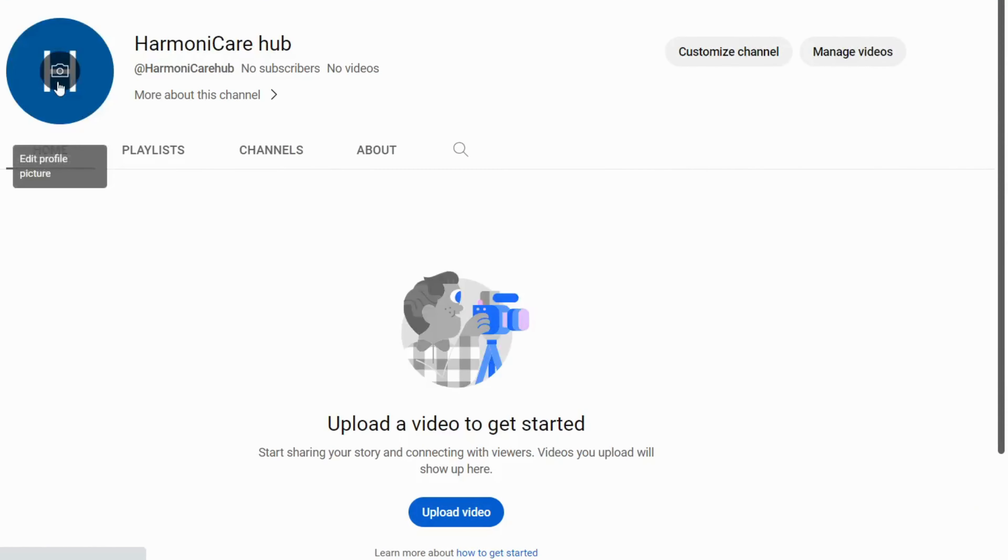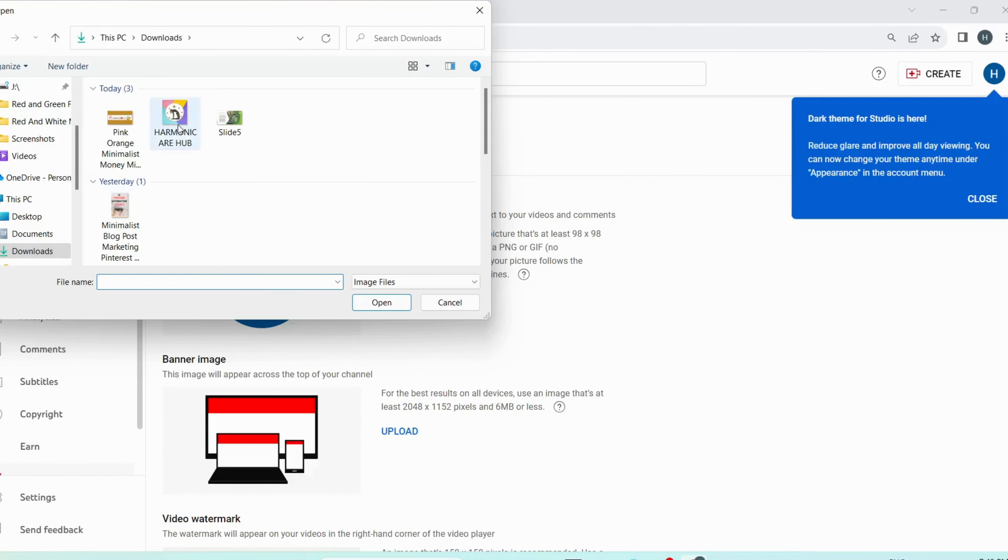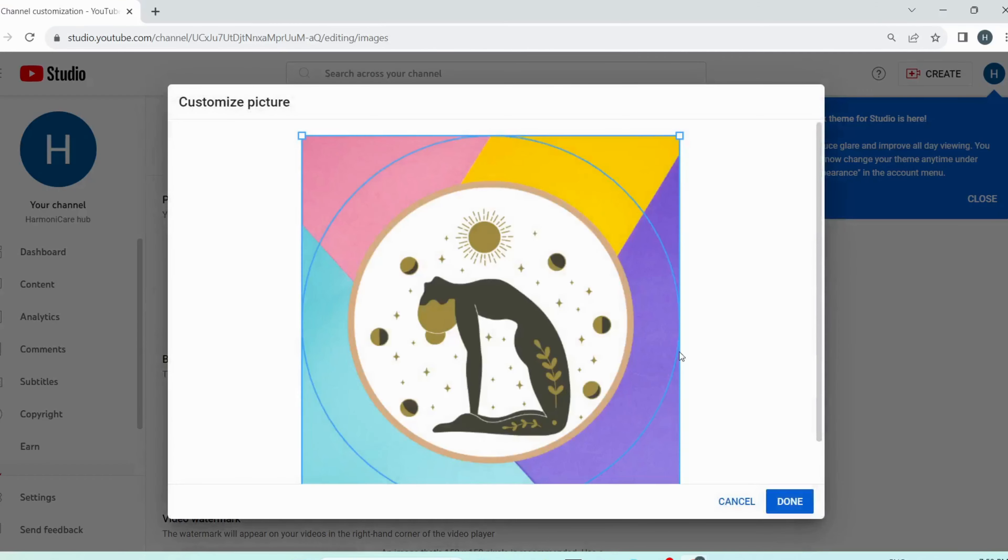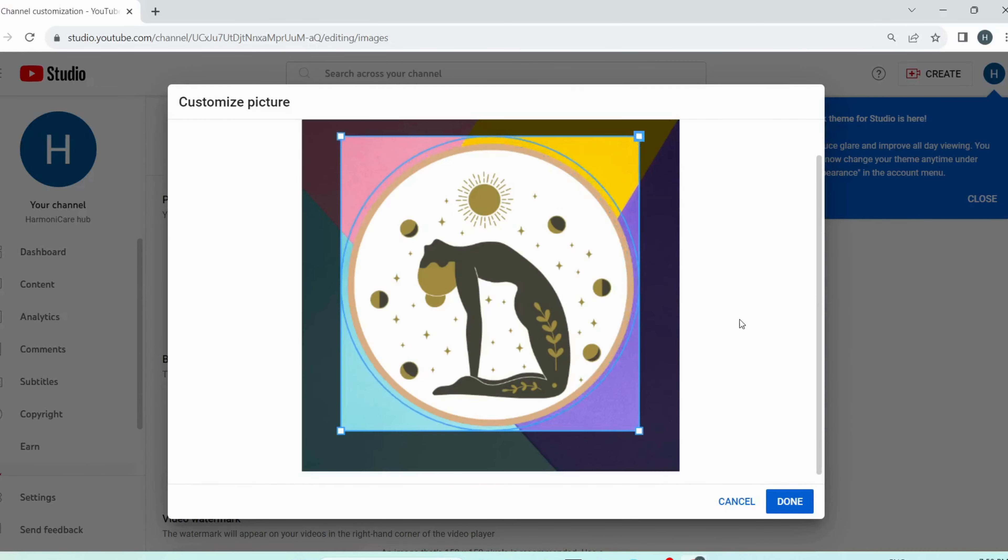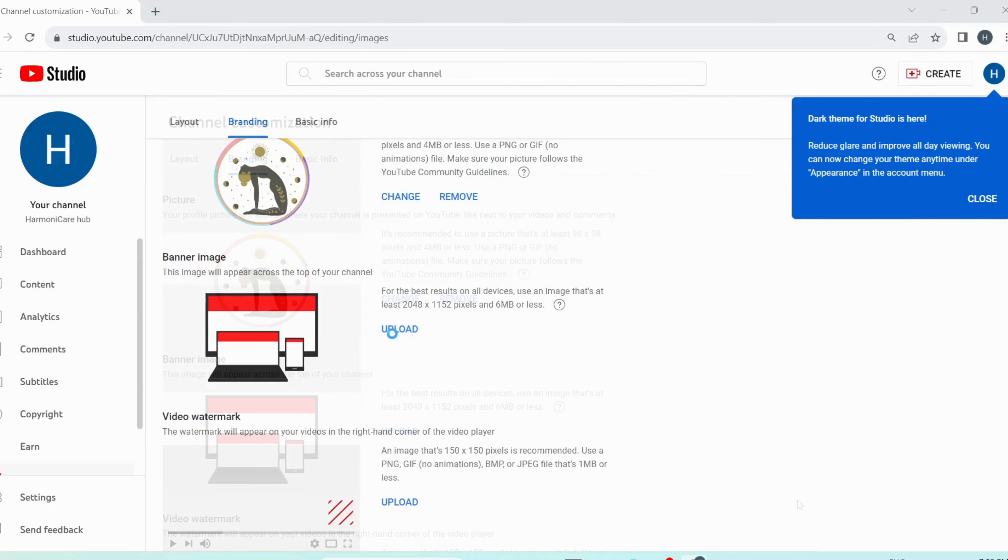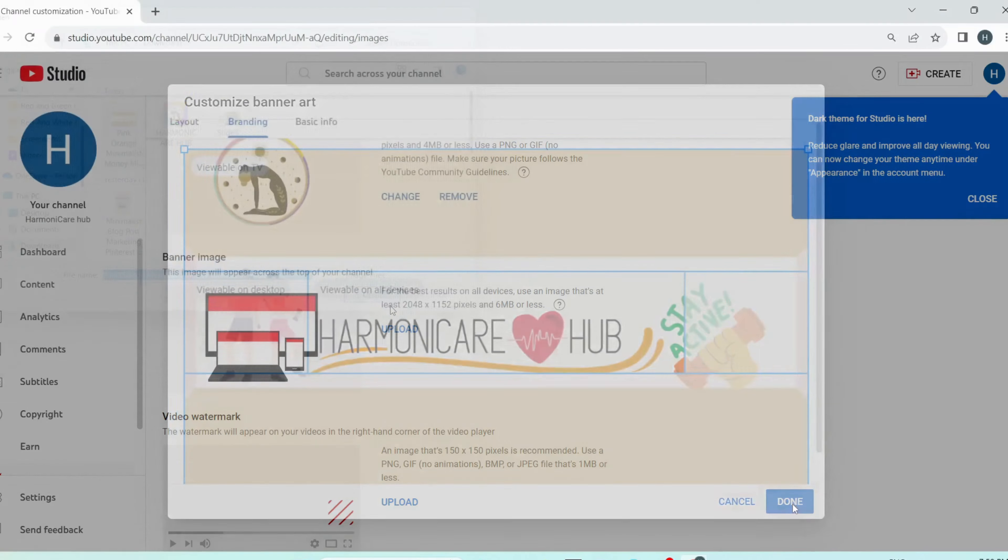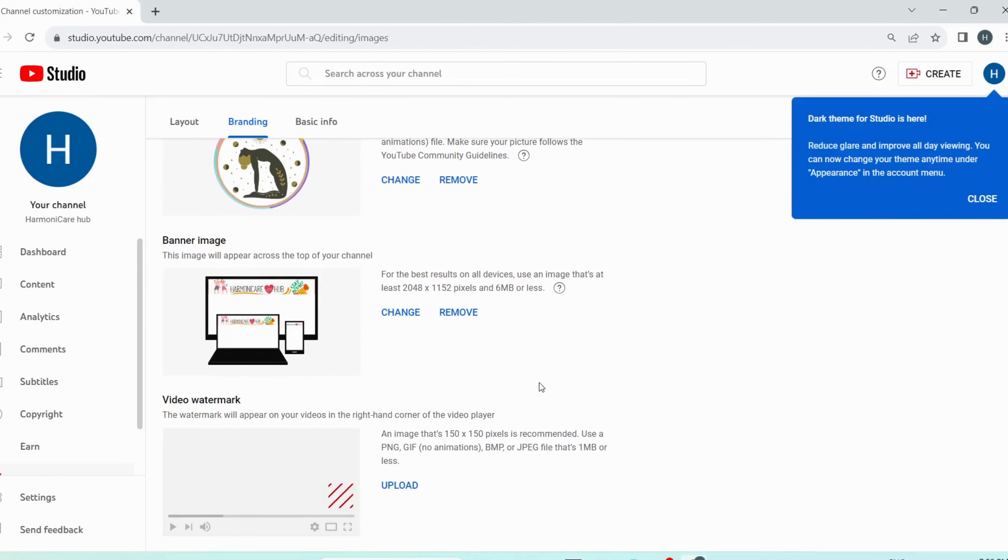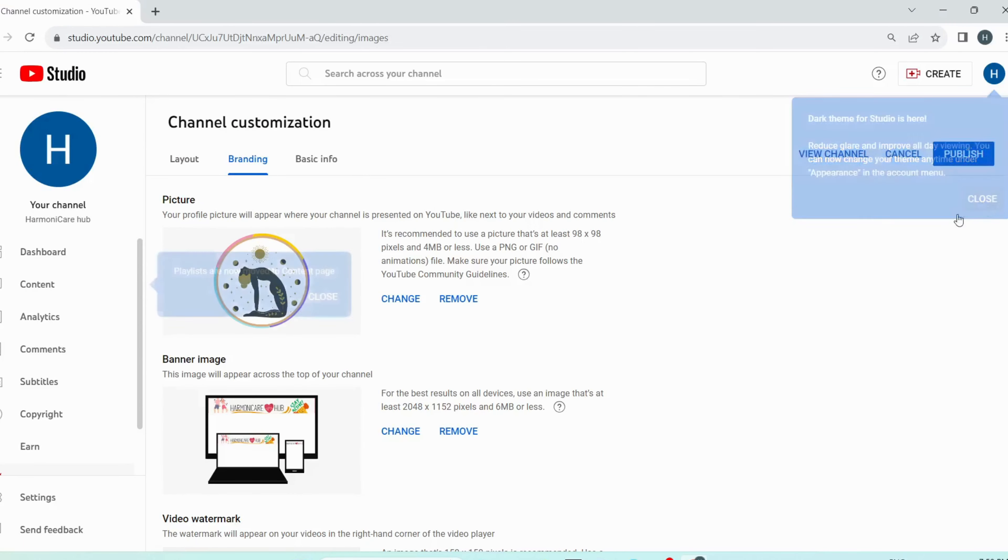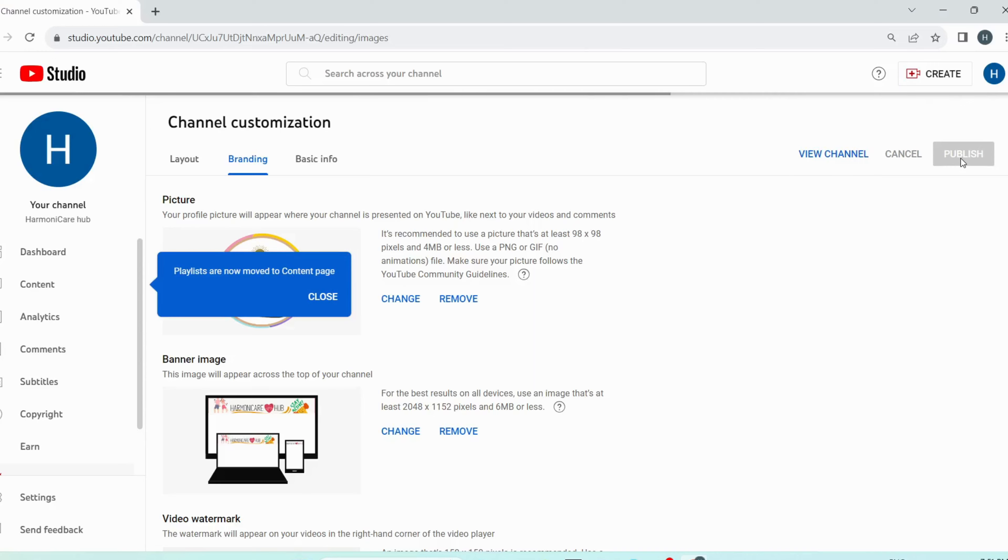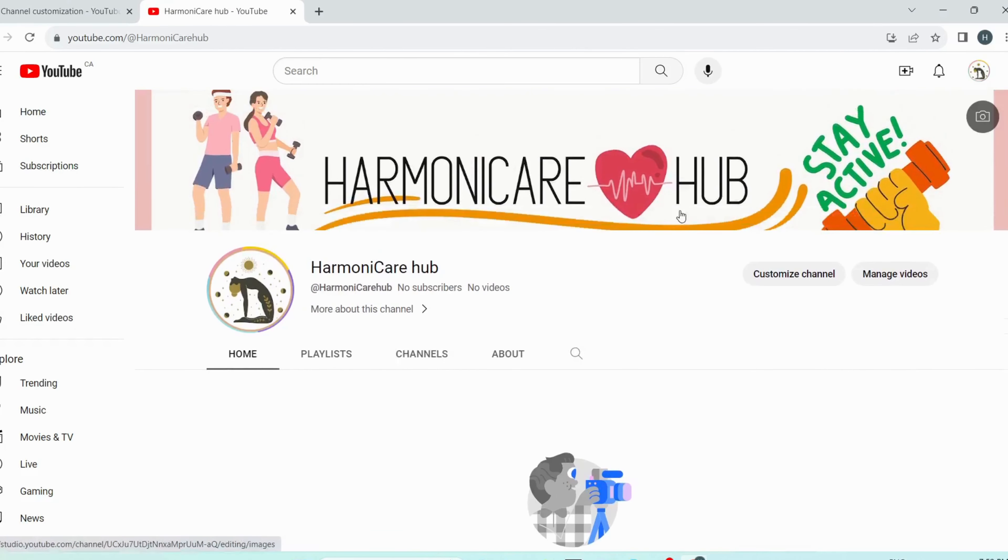Now let's add our banner and logo to our faceless YouTube channel. Click on the profile picture and upload the picture that we have downloaded. Adjust it so it can fit rightly. Now upload the banner, adjust it and click on done. Now click on publish to save everything we have uploaded to our channel. Now let's view our channel. This is what our channel looks like. Pretty good.